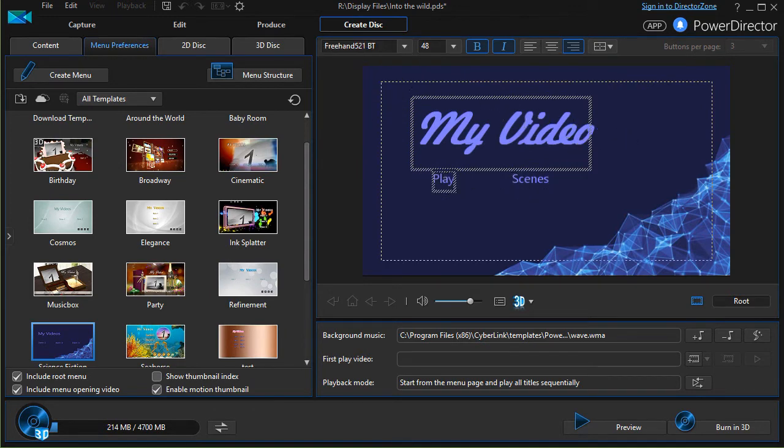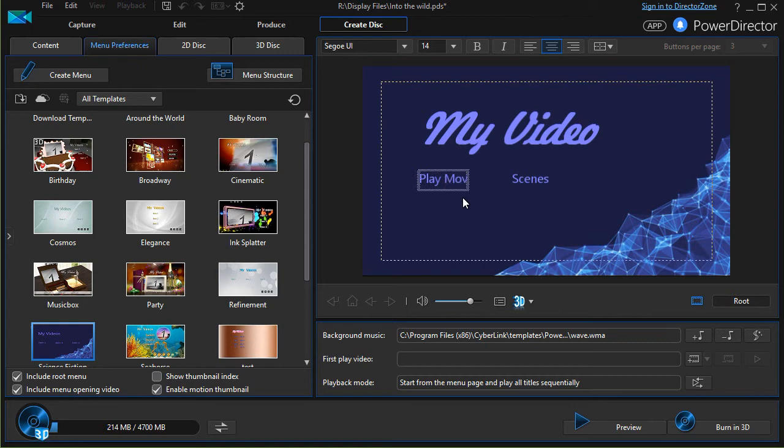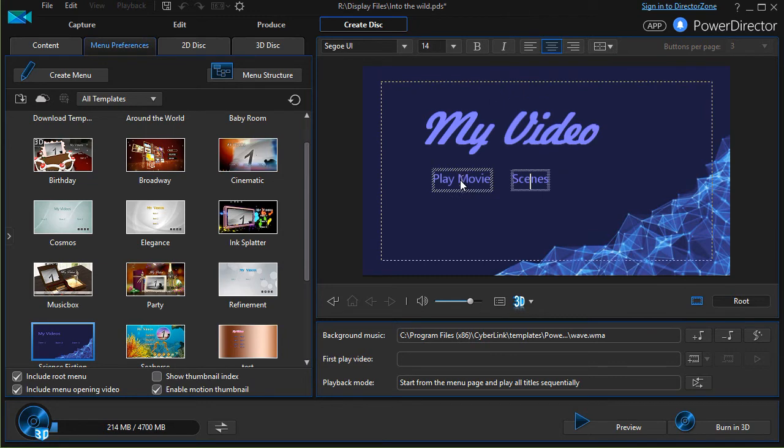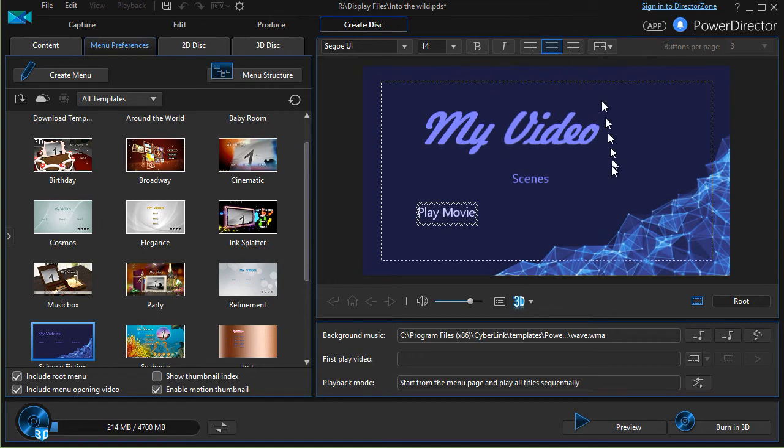You can also change the name of the button that says play. If I wanted to change it this way, I could go ahead and move the cursor and say play movie, and it would still do the same thing. Or I could take the word scenes and I could call it something else. I could call it episodes. And I could move these items around and change the font size and the same items that I have up here.